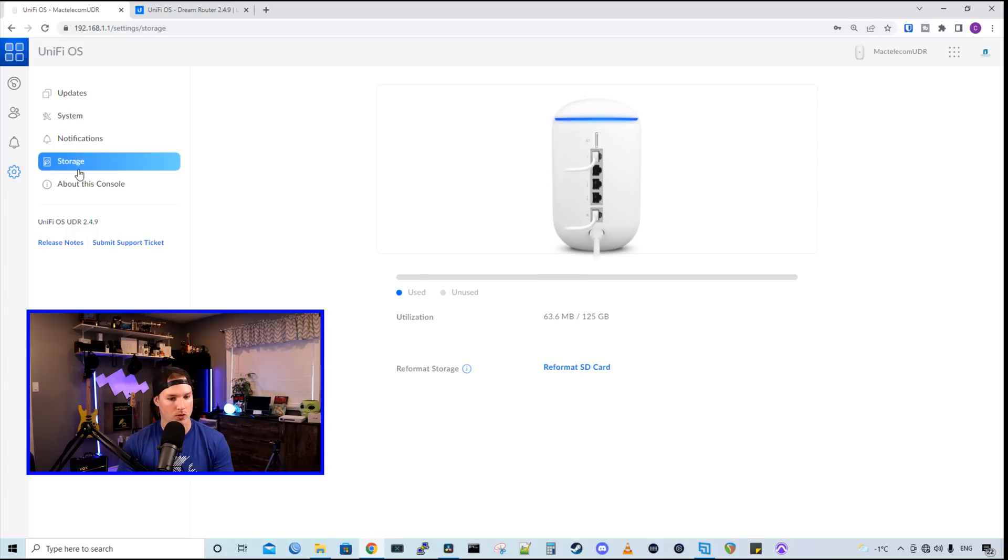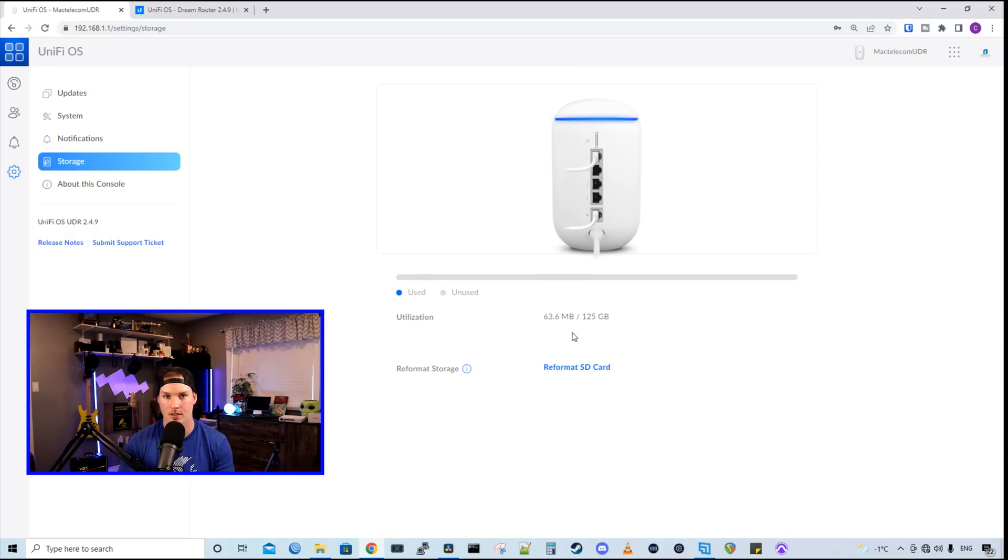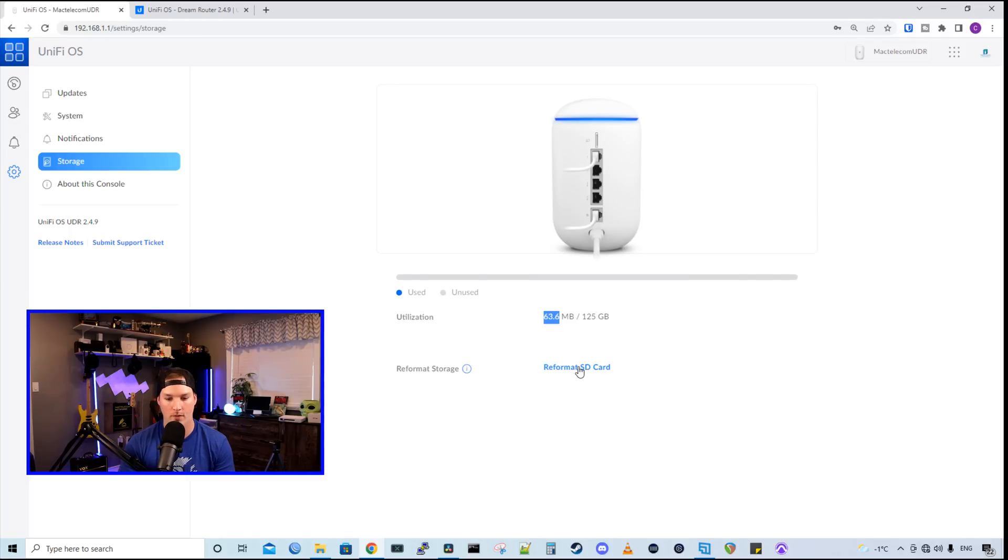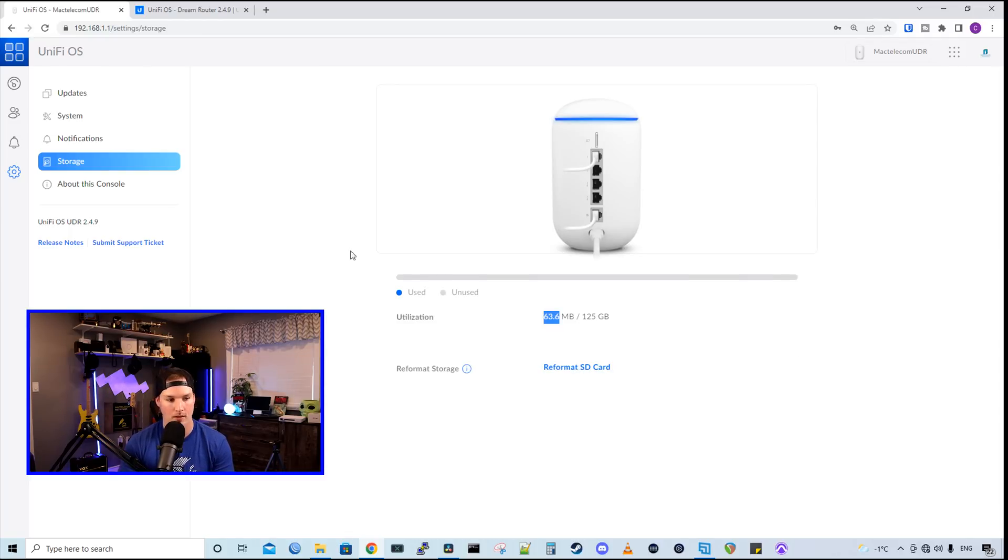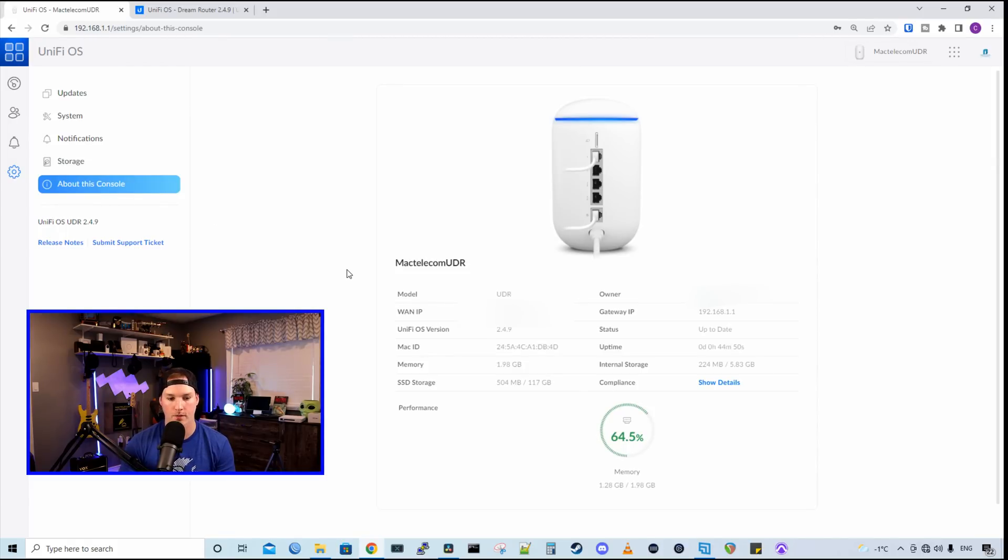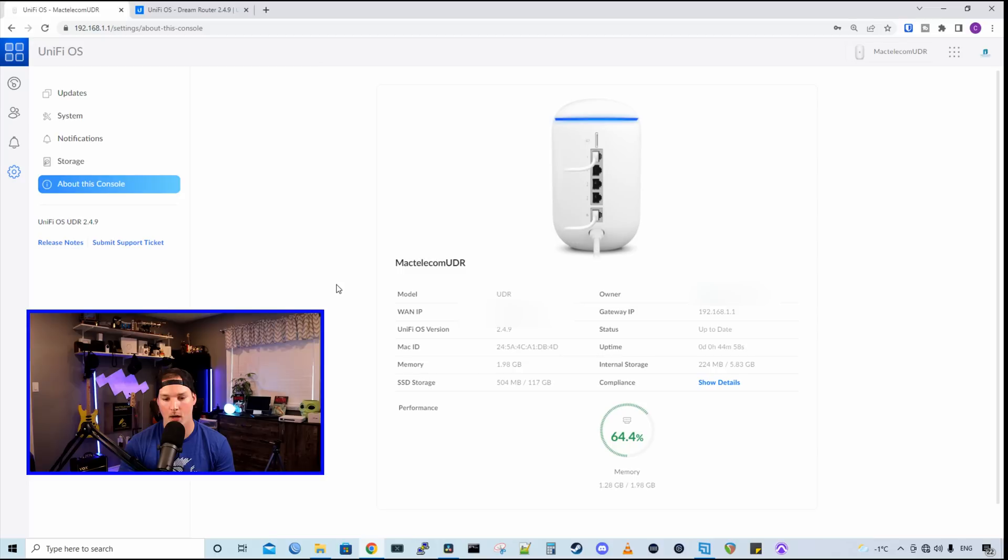And then we have our storage section. So I have a 128 gig SD card put in here. And you can see that 63.3 megabytes have been used. We could also format the SD card. Now under about this console, we could see the name of the UDR, the model, the WAN IP, the UnifyOS version, the Mac ID, the memory, and the SSD storage. We could also see who the owner is, the gateway IP, the status, the uptime, internal storage, and then the compliance.